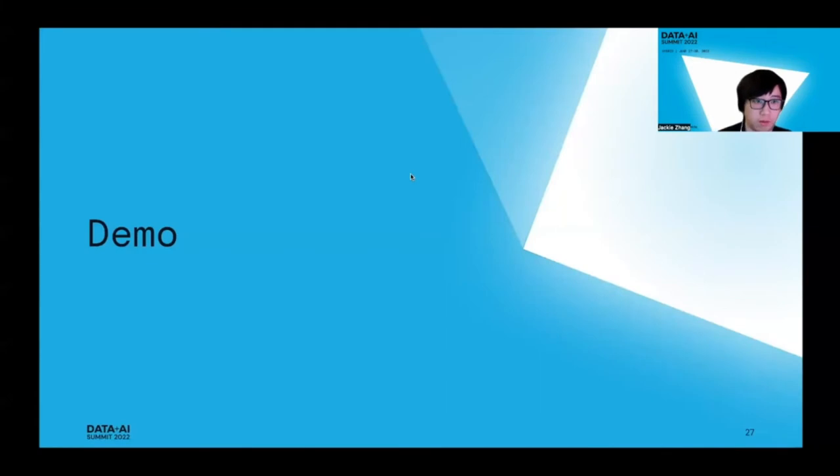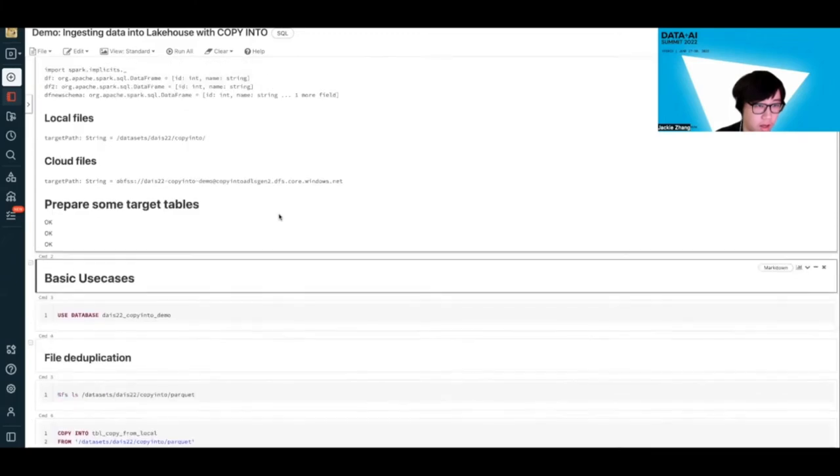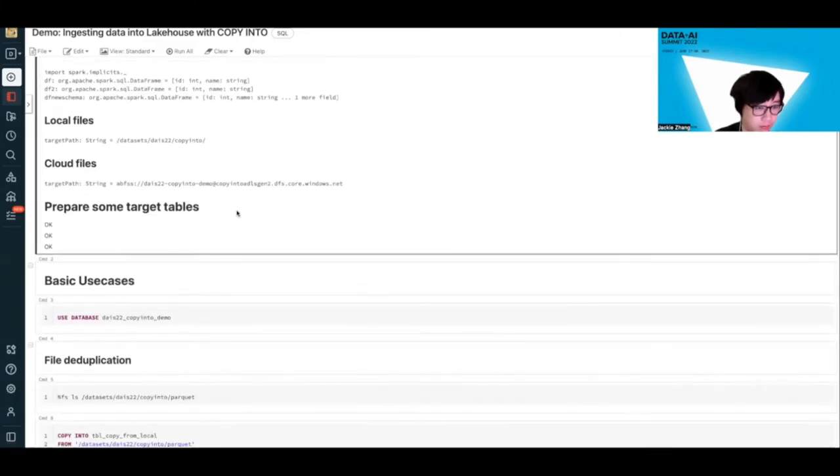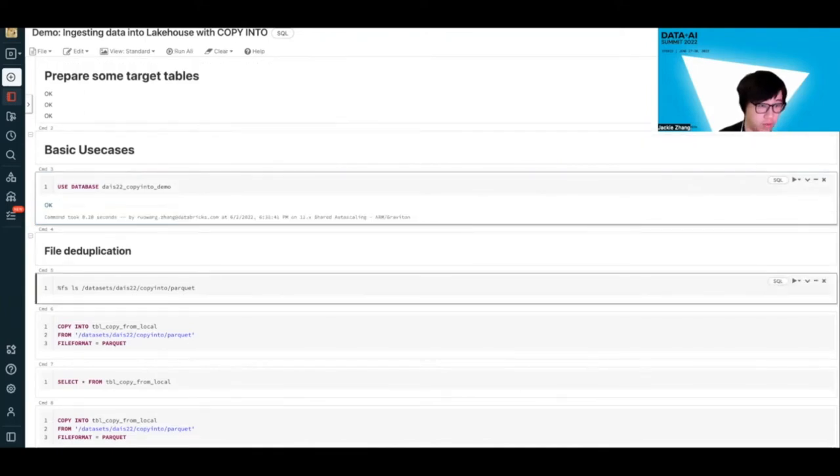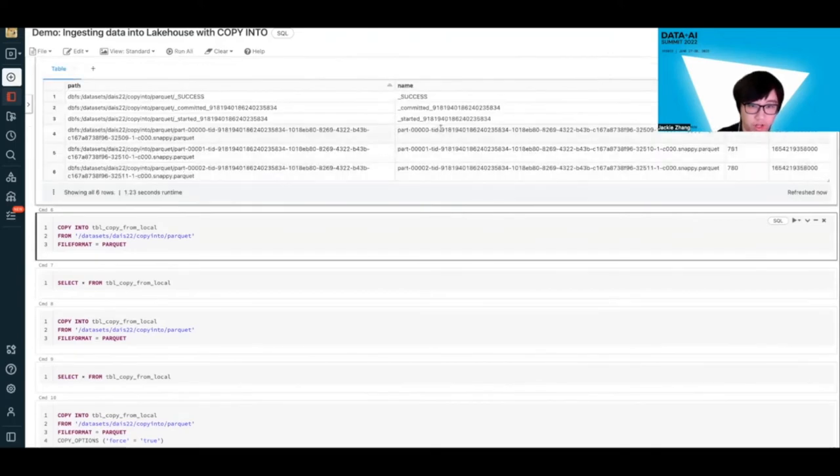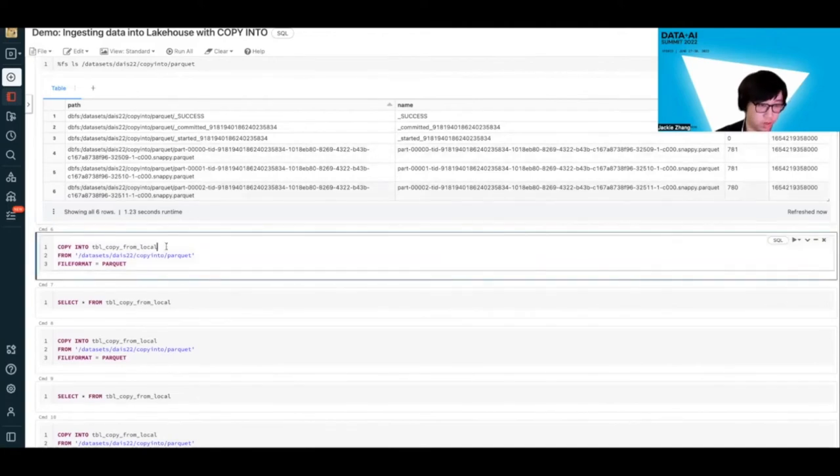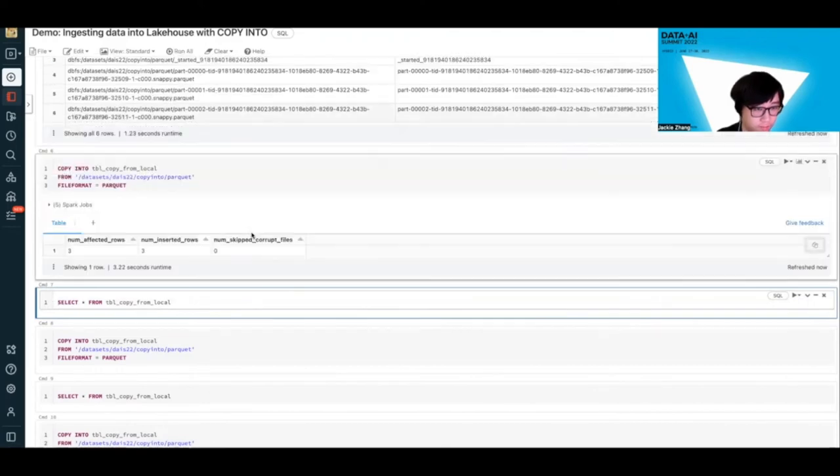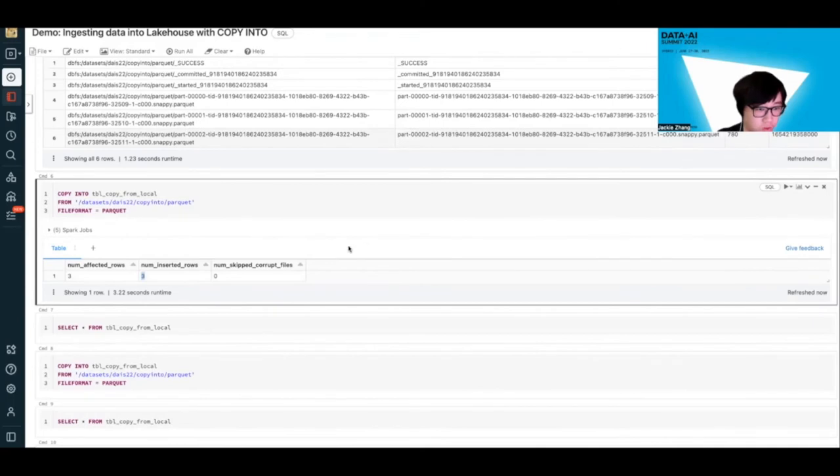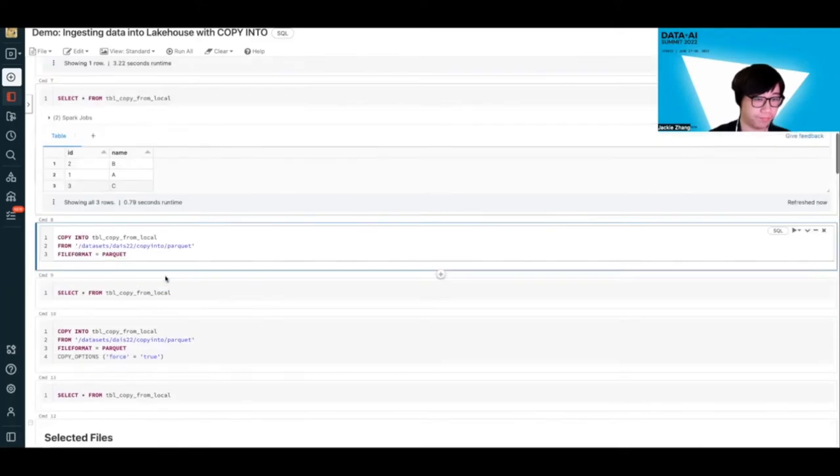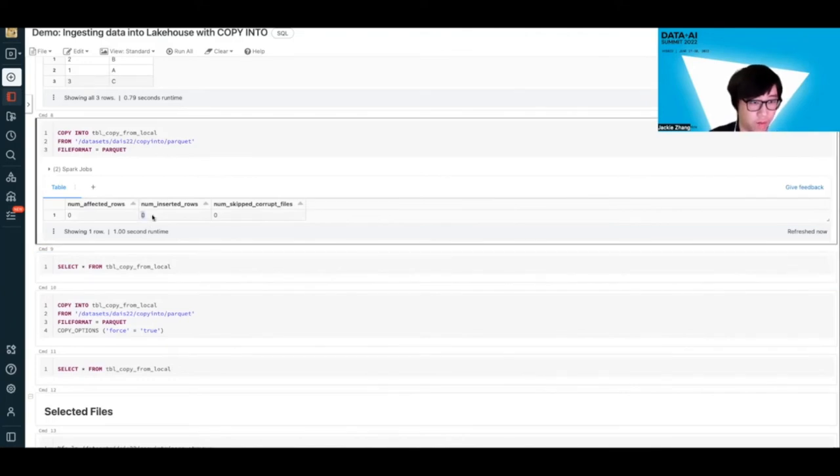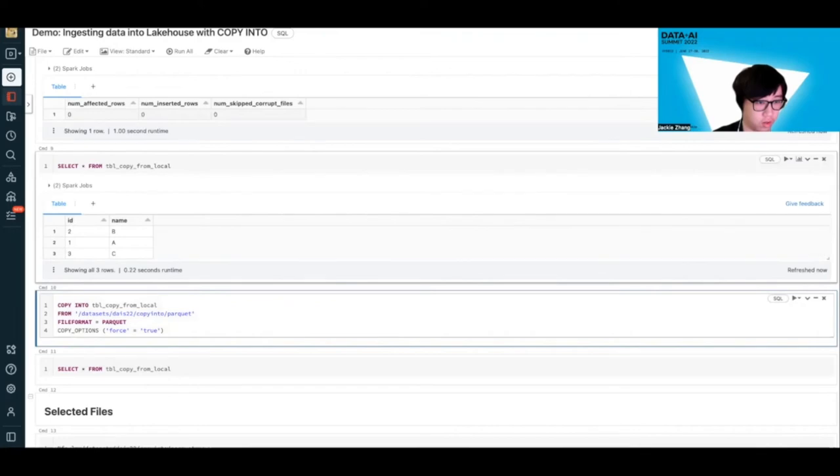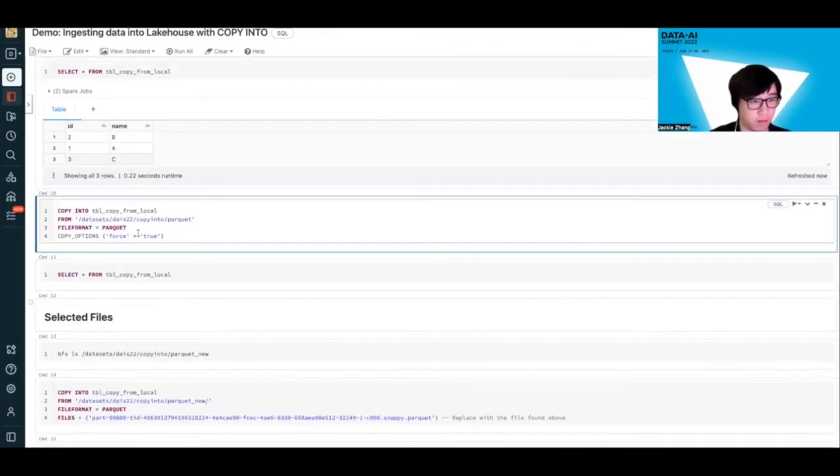Cool, now let's move to the demo. Here I have a notebook. Just for simplicity now - of course, all these commands are also runnable in DB SQL environment. First, I have a setup process that just creates some dummy data. Now let's move to the basic use cases. Let's check out the file deduplication feature of Copy Into. Let's say we are exploring this source directory which has three Parquet files. We can just do a Copy Into into a Delta table from those three Parquet files, and you see three rows ingested because one row corresponds to each file. Let's check out the target table - there are three rows. Then if you run this command again, you will see zero rows being ingested because Copy Into internally keeps track of the files that have been ingested and it will never do duplicate ingestions.